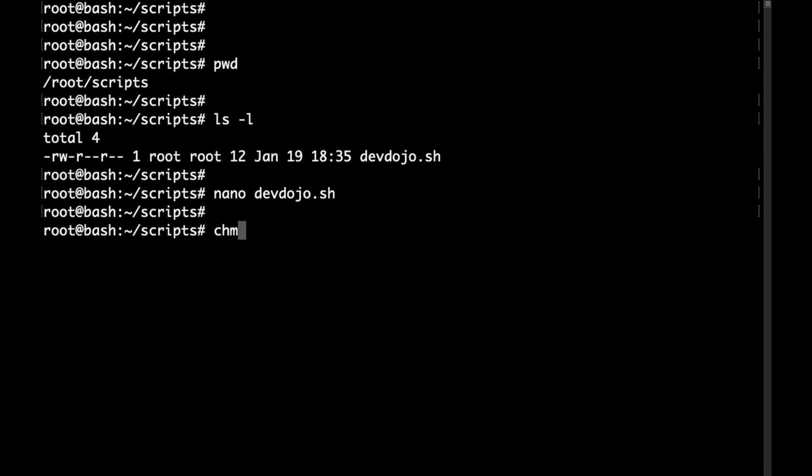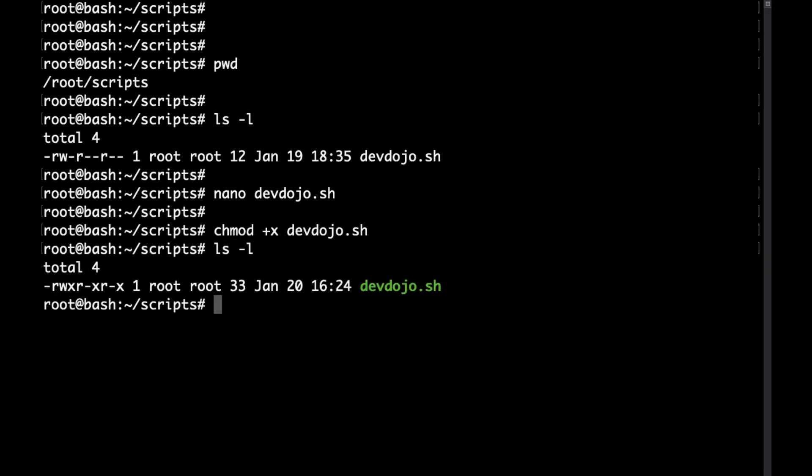To make the file executable, run the chmod plus x command. After that, using the ls command you can see that the color of the file changed a little bit and that we have the x here which stands for executable.